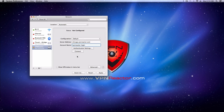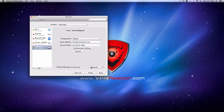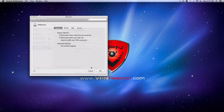If you want to display the VPN status in your Mac menu bar, check the box at the bottom of the window. Next, click the Advanced button. Under the Options tab, check the Send All Traffic Over VPN Connection box. When you're finished, click Done.